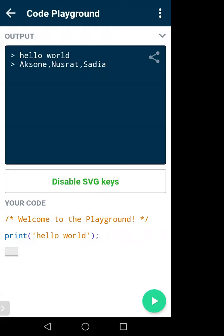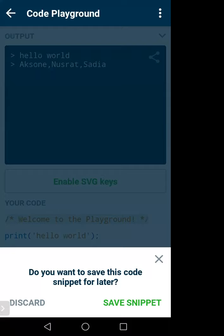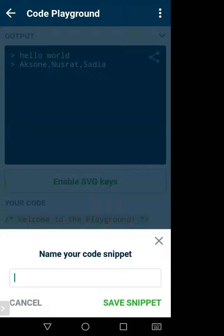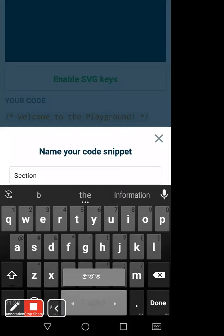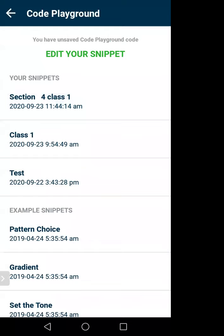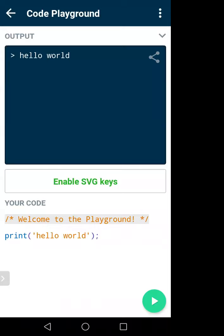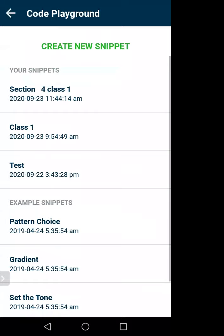That's how you can write your code in the Code Playground. You can create a new snippet and whenever you go back there's an option to save the code snippet for later. You can name it — for example 'Section 4 Class 1' — and save it. Later you can open it again and see your code.